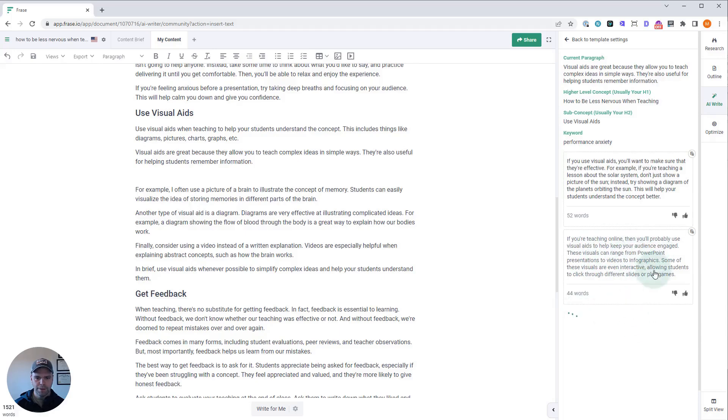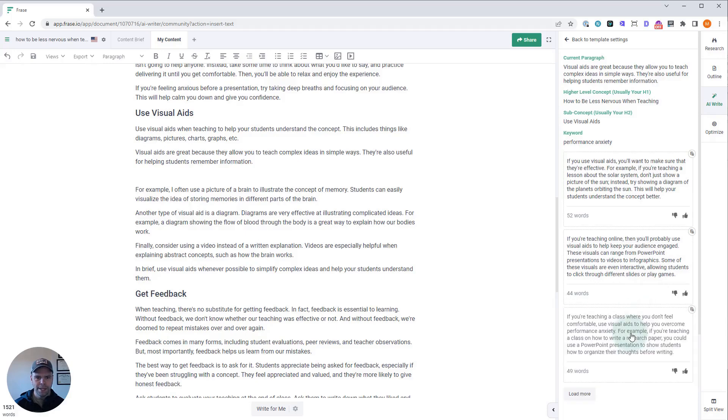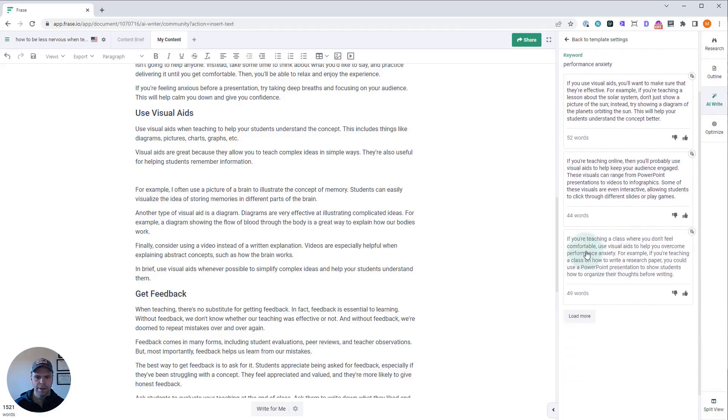Oh, there we go. 'If you're teaching a class where you don't feel comfortable, use visual aids to help overcome performance anxiety. For example, if you're teaching a class on how to write a research paper, you could use a PowerPoint presentation to show students how to organize their thoughts before writing.' Perfect.